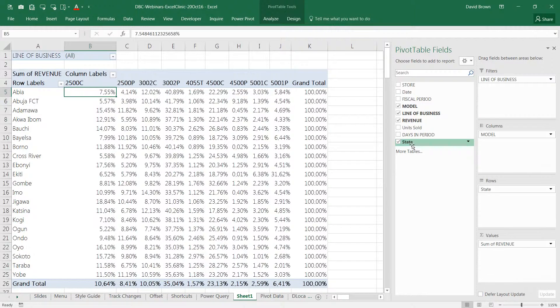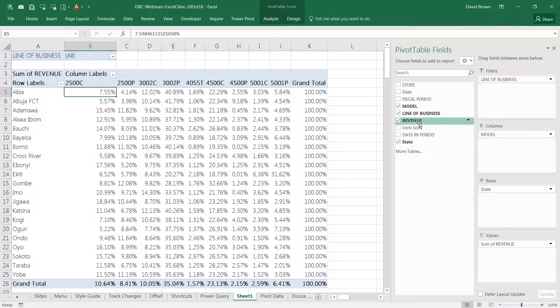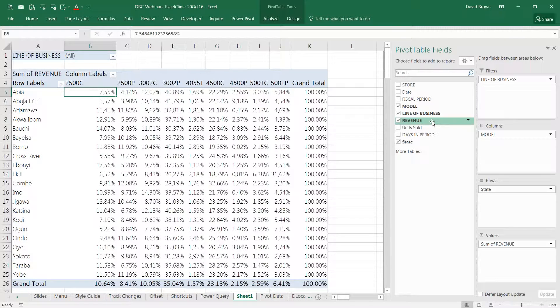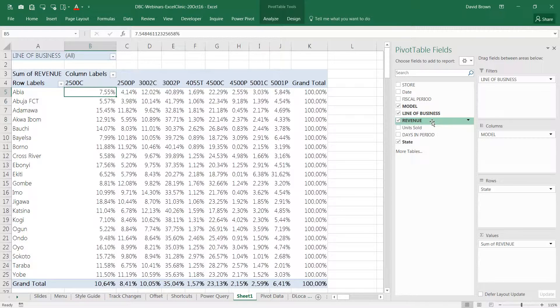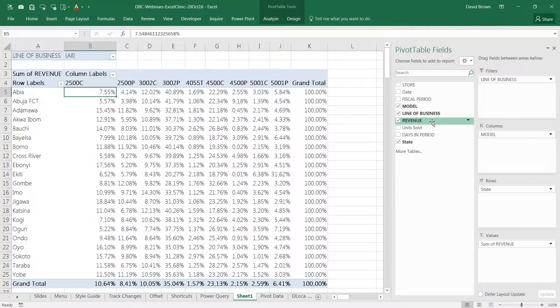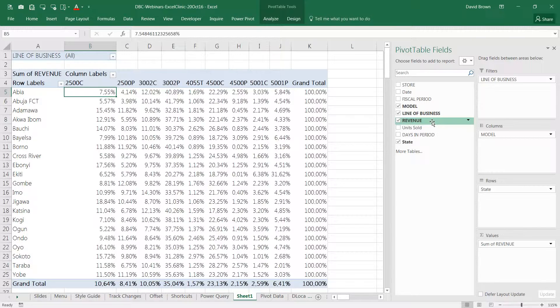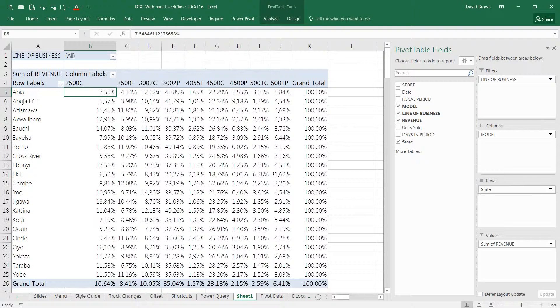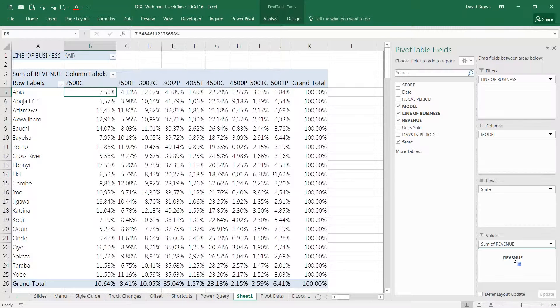What you need to do simply is drag your revenue again. So we're going to analyze two things. We're analyzing revenue sums as well as percentages of totals or percentages of row. We have two analyses we want to do with revenue. The sum of the revenue as well as percentage of total or percentage of column or row. So you just drag revenue a second time into value field.